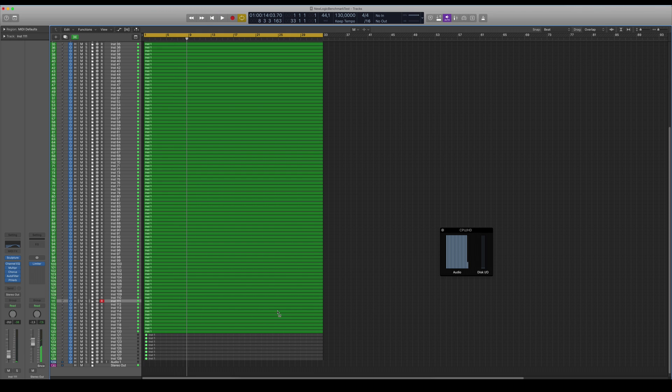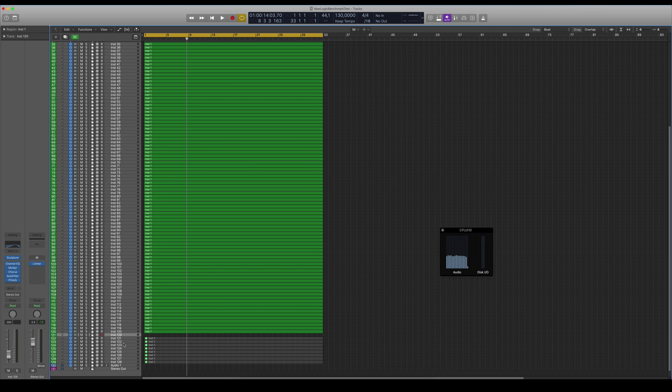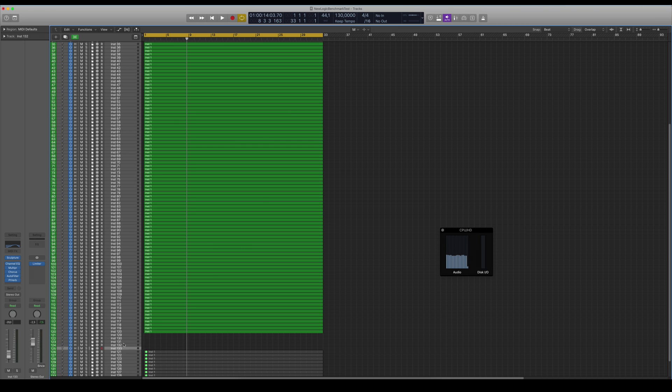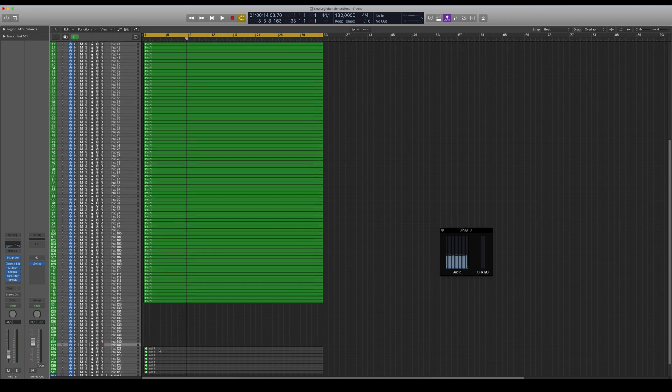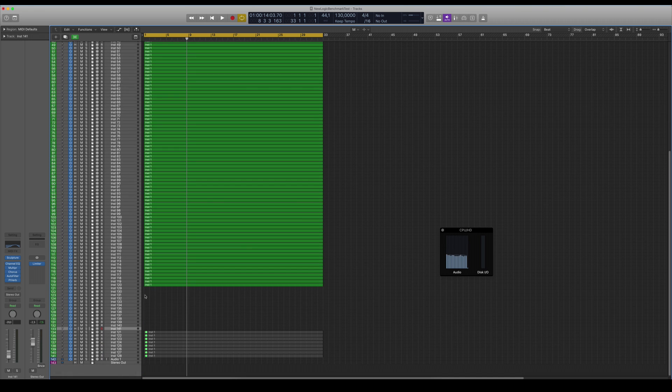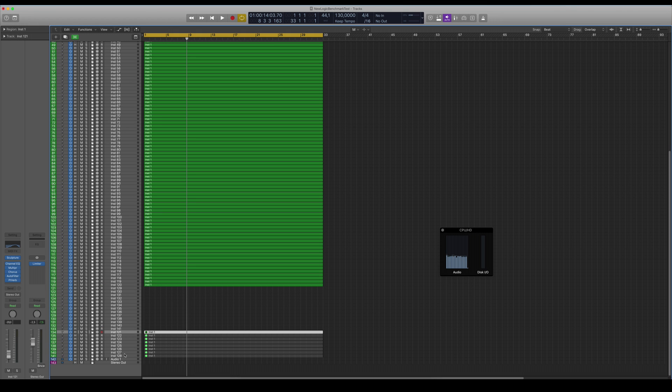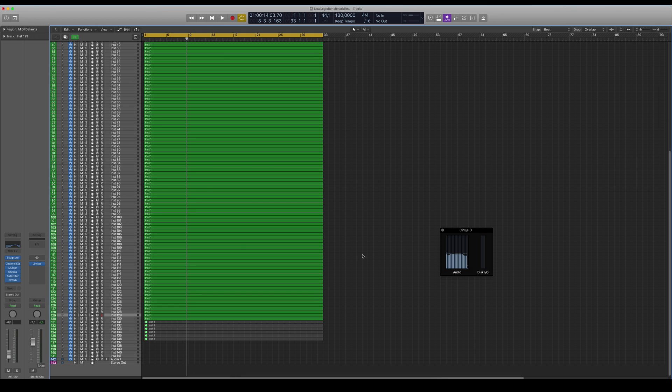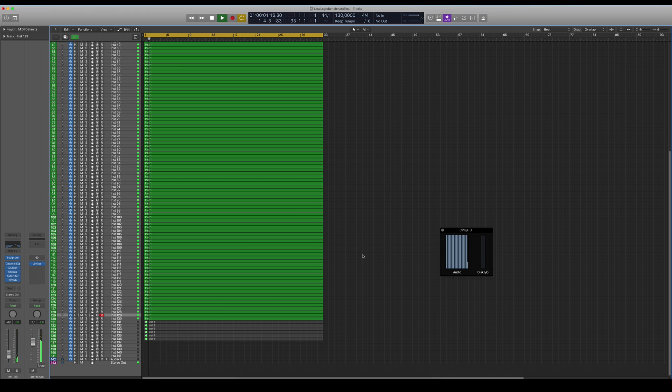So now you can hear some crackling going on and different things going on here at 120 tracks, but 120 is pretty impressive anyway. So this is almost iMac Pro levels here for our Logic benchmark. Let's try 130 tracks.